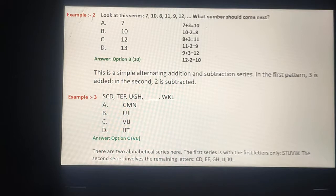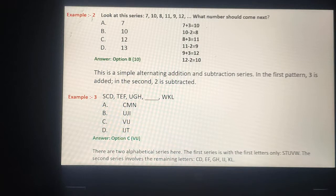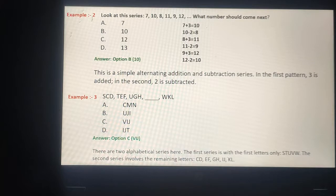देखें, अगर 7 में 3 add करते हैं तो 10 आता है। 10 में minus 2 करते हैं तो 8 आता है। 8 में plus 3 करते हैं तो 11 आता है। 11 में minus 2 करते हैं तो 9 आता है। 9 में plus 3 करते हैं तो 12 आता है। 12 में minus 2 करते हैं तो 10 आता है। तो right answer is 10.